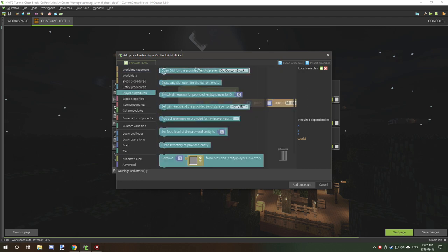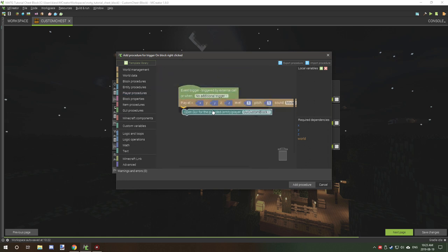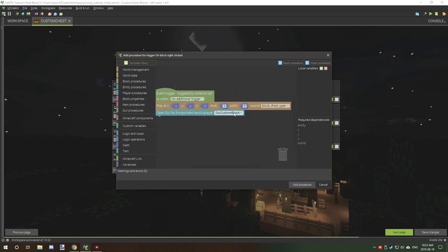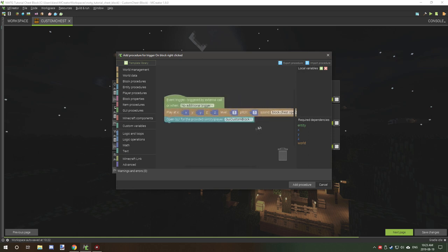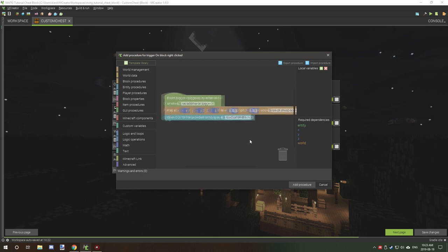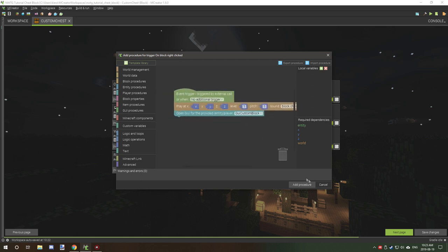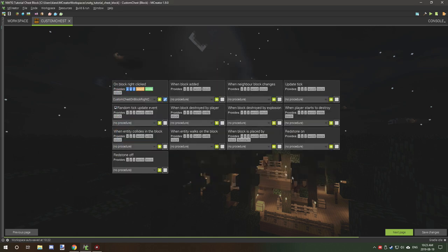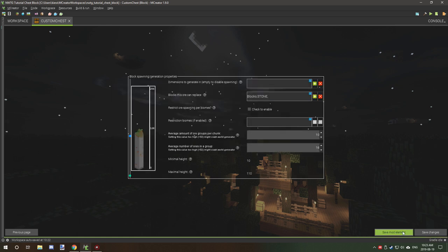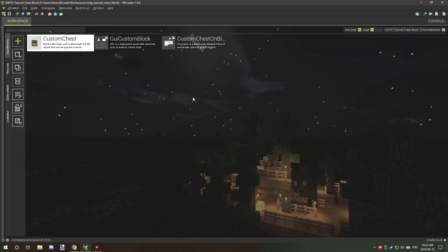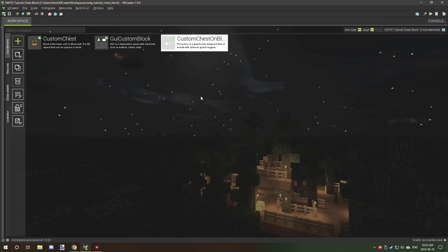And then what we can do is go to player and then open GUI for provided entity player, and then the GUI that we just created. Now if you have multiple blocks with GUIs, then you want to select the right one. That's why we name it the same thing as our block so we can easily find it. And that's all we need to do. We can just click okay and then click next and save, and then we'll hop in game and I'll show you guys how the chest works.